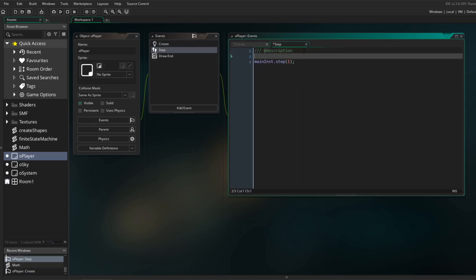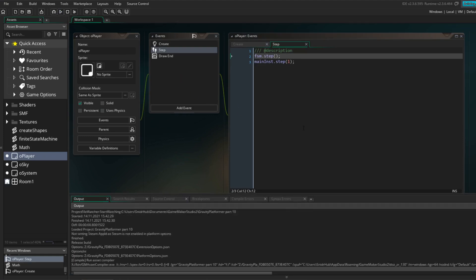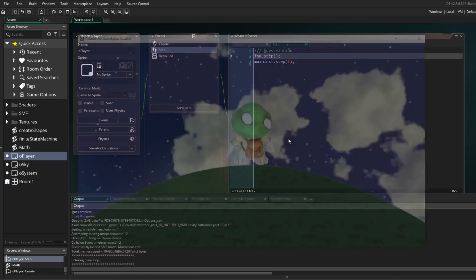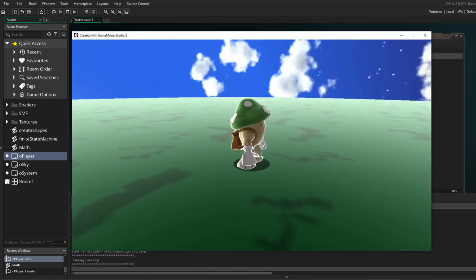The last touch for the FSM to work is to call its step function in the player object's step event. Running the project now, we can see Mushy slowly falling down until his collision function tells us that he's touching ground.